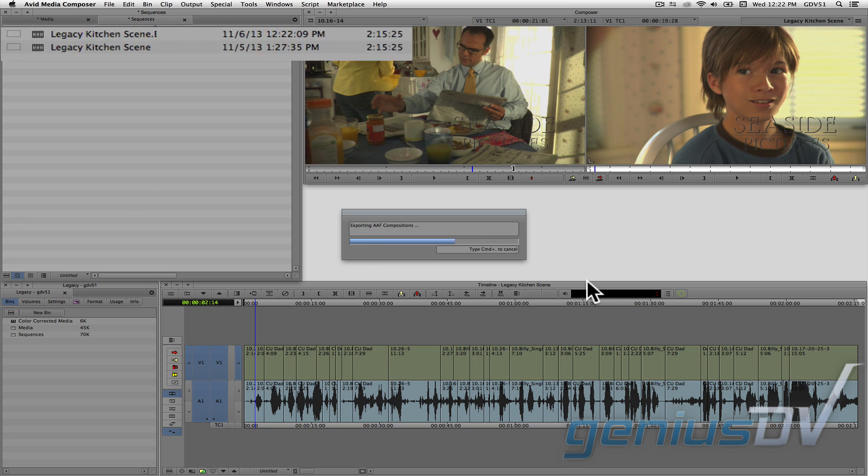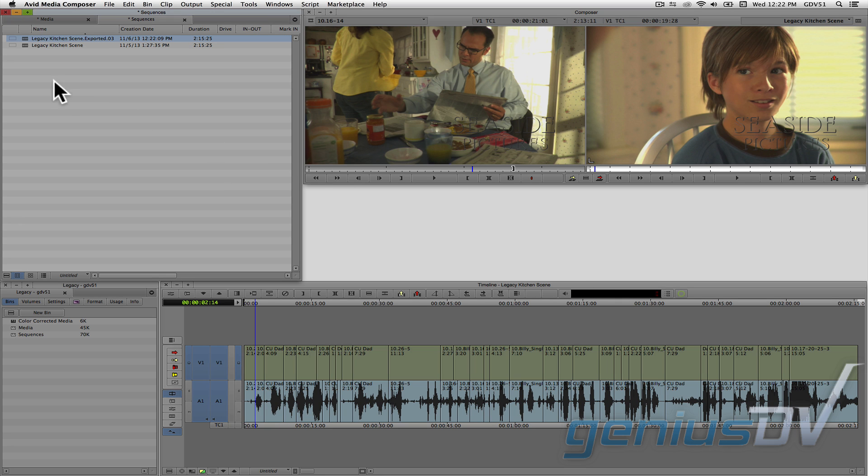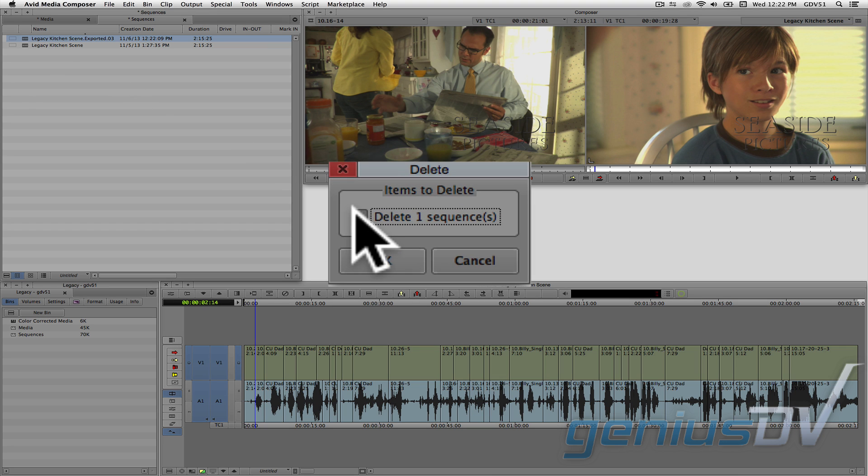In doing this, the Avid will also create a copy of your sequence. Now, to avoid confusion, you may want to delete this extra copy.